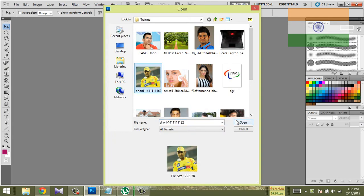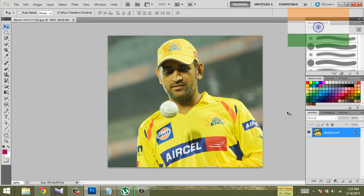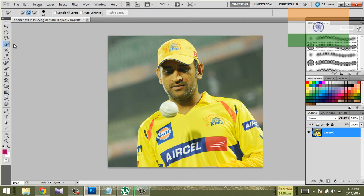First, I am going to cut the dress. I am going to cut the cap, and then cut the layer. I am going to use the Quick Selection Tool.